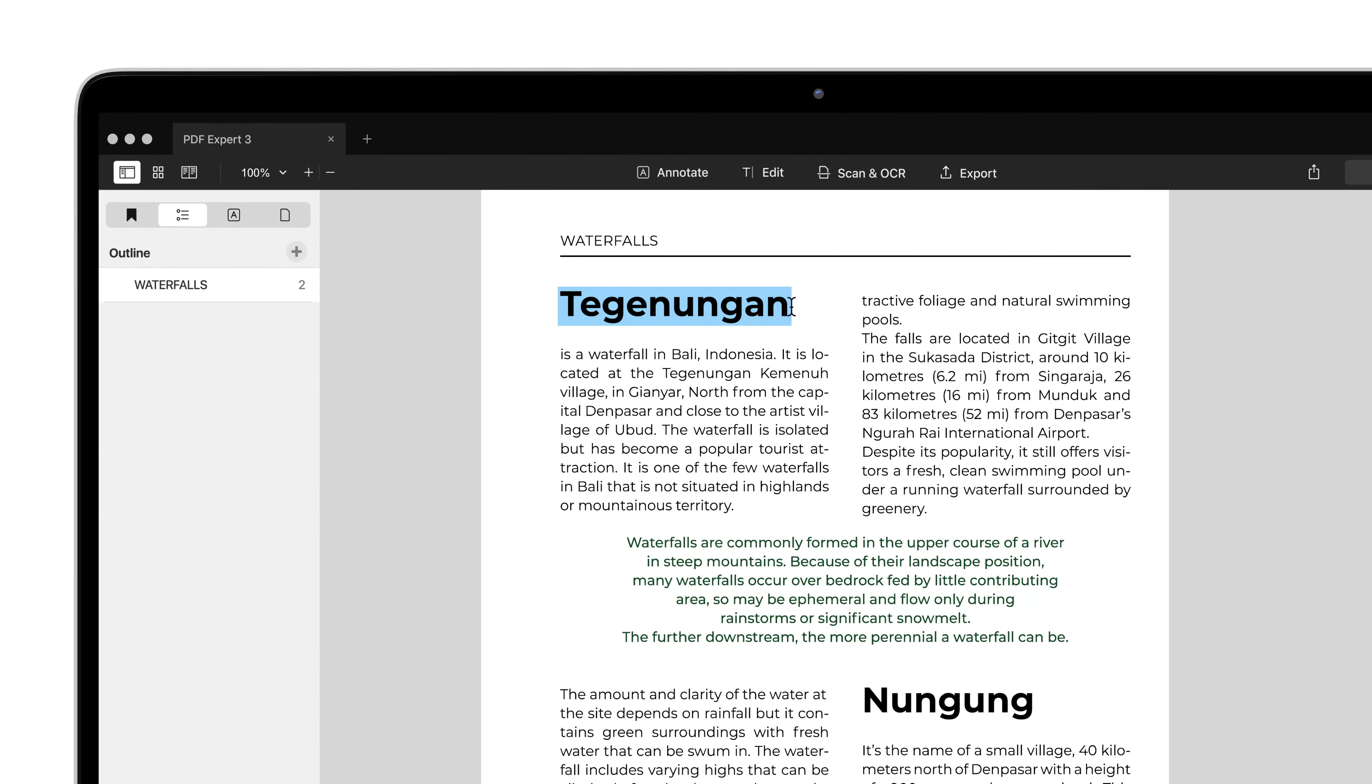Sometimes you need a more complex structure for a document, including items and sub-items. This is handy when writing a thesis or report.